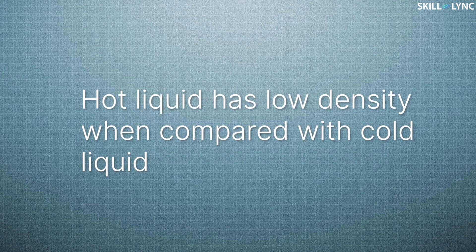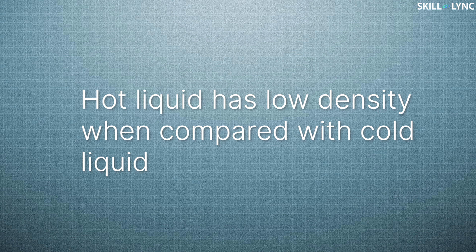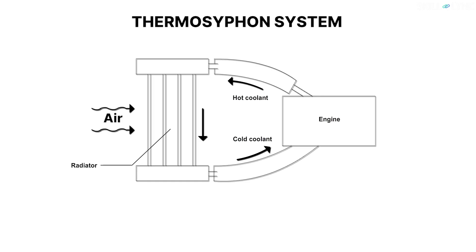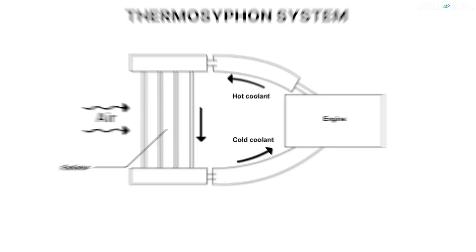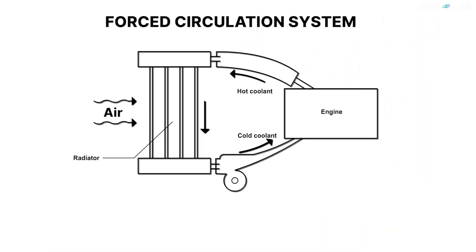We all know that the density of the hot liquid will be lesser than that of the cold liquid and so hot fluid moves up whereas the cold fluid moves down. If this density difference due to different temperatures is used to circulate the coolant, then the system is said to be a thermosyphon system. If a pump is used to circulate the coolant, then the system is said to be a forced circulation system.